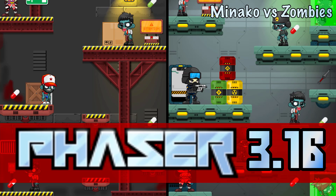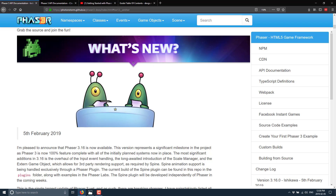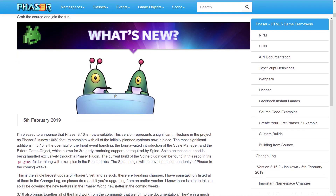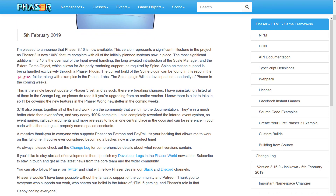So without further ado, let's take a look at what is new in Phaser 3.16, and what you need to be aware of if you are currently using Phaser 3 and want to upgrade, because there are breaking changes. Here is the release announcement — I'll throw the links down below. The most significant additions in 3.16 are the overhaul of input handling, the long-awaited introduction of the scale manager, and the external game object which allows third-party rendering support as required by Spine. Spine, made by Esoteric Labs, is getting their own Spine importer in the next couple of weeks.